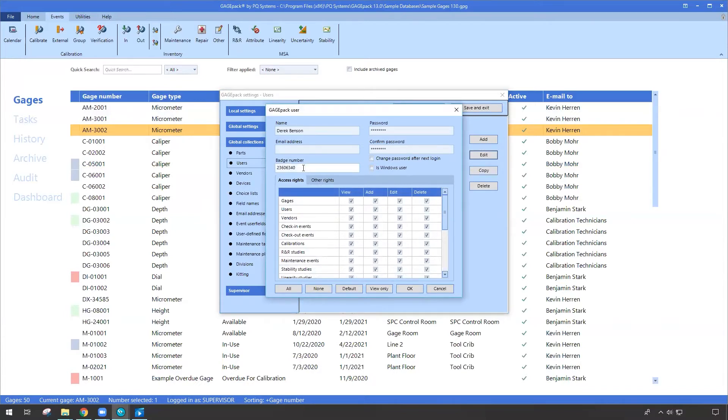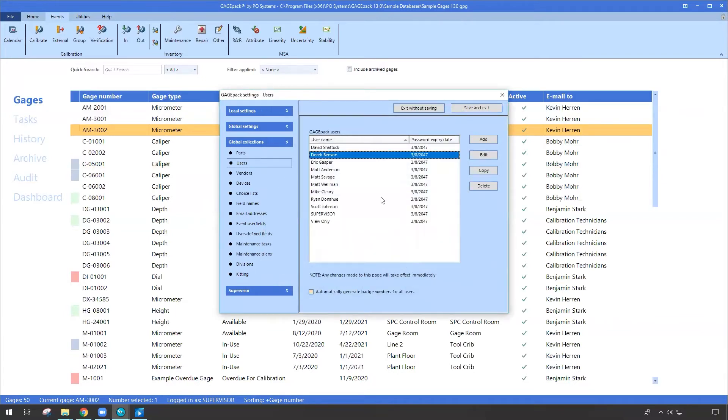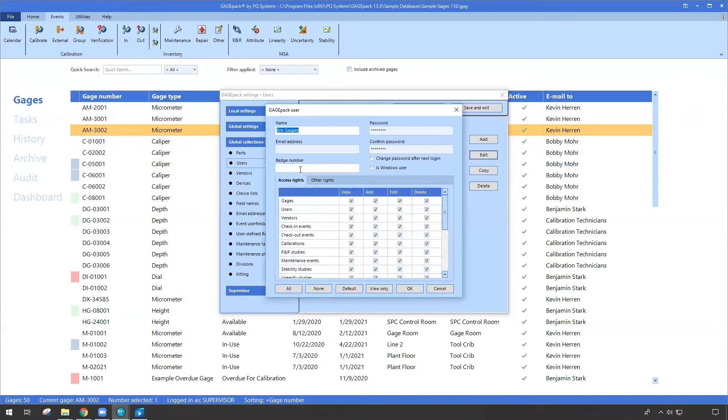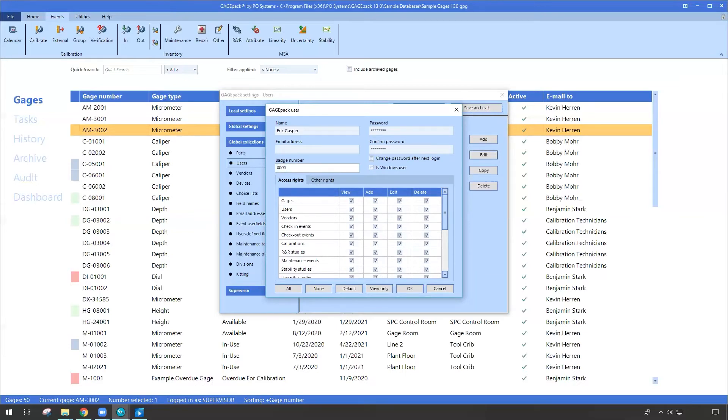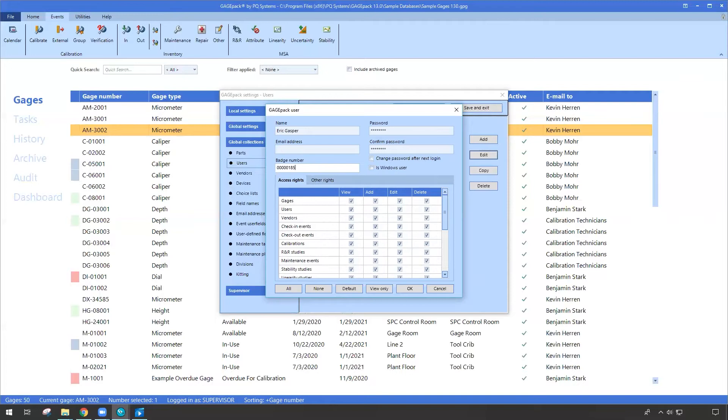So you can fill this in, or what I like to do is just open up that particular user and then I'll scan their badge live. For instance, I have yet to make one for myself. Well, there's the field for badge number, and I have my badge handy. So let me go ahead and scan my badge. And that's the number or sequence that's encoded. So now anytime I were to scan this in the future using this check-in, check-out portal, GagePack is going to recognize that number - that's Eric Gasper. So that's how you can make a logical connection to your existing badges or barcodes that you're already deploying and using at your facility.